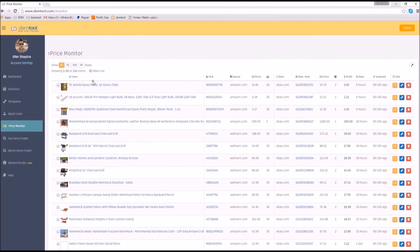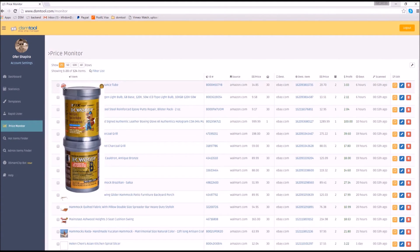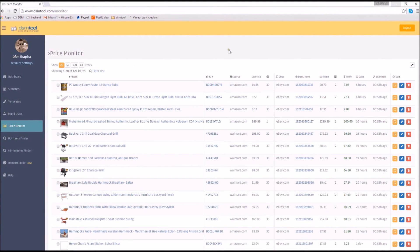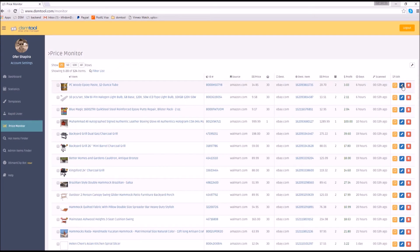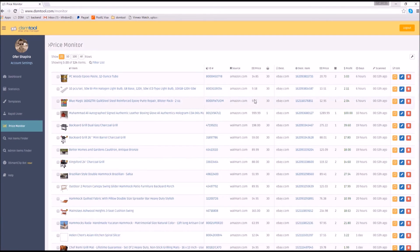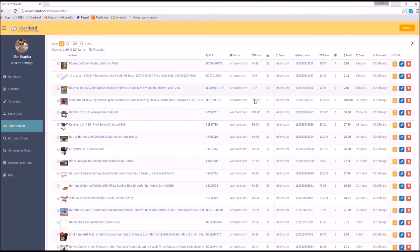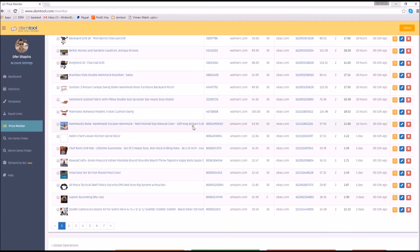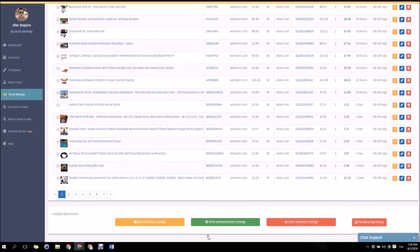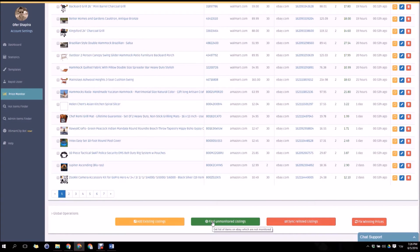You can view items title, main picture, details from the source marketplace and details from the destination marketplace. You can delete an item, edit its details and add a note to every list. You can find unmonitored listings from your eBay account and add them using the add existing listings feature.